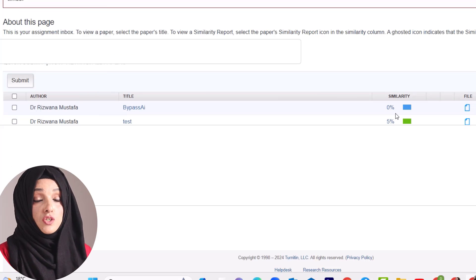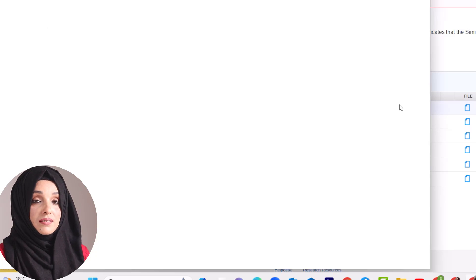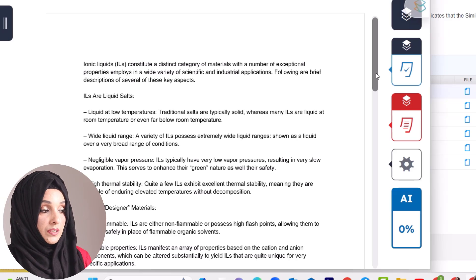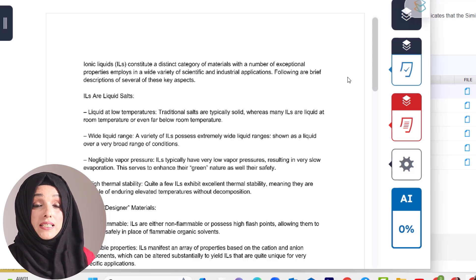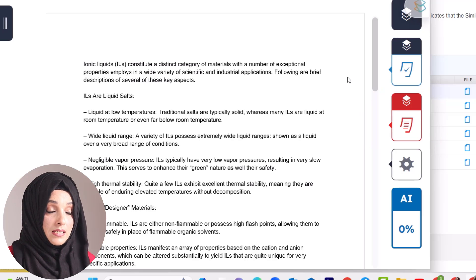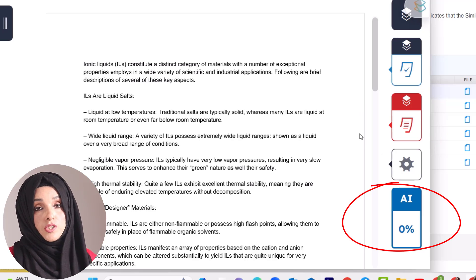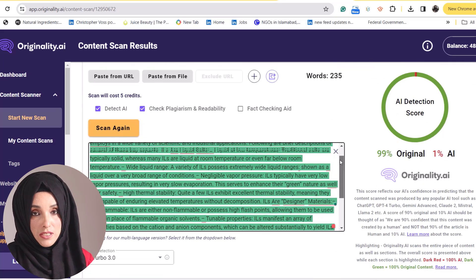While Originality AI is generating that report, our Turnitin report is ready. We can see that the detected plagiarism is 0% for the content rewritten by Bypass AI. Now checking the AI detection by Turnitin — the content originally written by OpenAI's Google Bard, or even from Perplexity and ChatGPT, shows 0% plagiarism and 0% AI detection after being processed by Bypass AI. Similarly, Originality AI also shows that our document is 99% original.